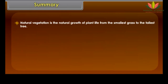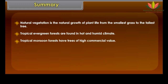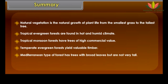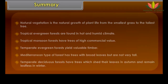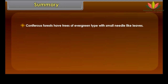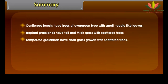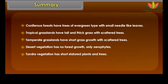Summary: Natural vegetation is the natural growth of plant life from the smallest grass to the tallest tree. Tropical evergreen forests are found in hot and humid climates. Tropical monsoon forests have trees of high commercial value. Temperate evergreen forests yield valuable timber. Mediterranean forests have broad-leaved trees that are not very tall. Temperate deciduous forests shed their leaves in autumn and remain leafless in winter. Coniferous forests have evergreen trees with small needle-like leaves. Tropical grasslands have tall, thick grass with scattered trees. Temperate grasslands have short grass. Desert vegetation has no forest growth — only xerophytes. Tundra vegetation has short, stunted plants and trees.